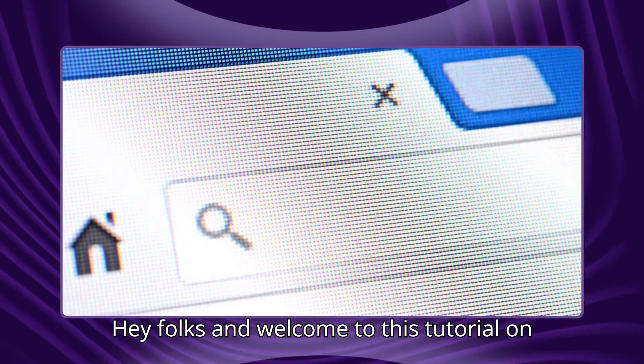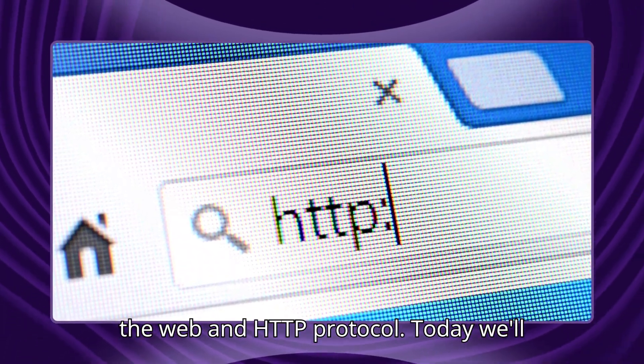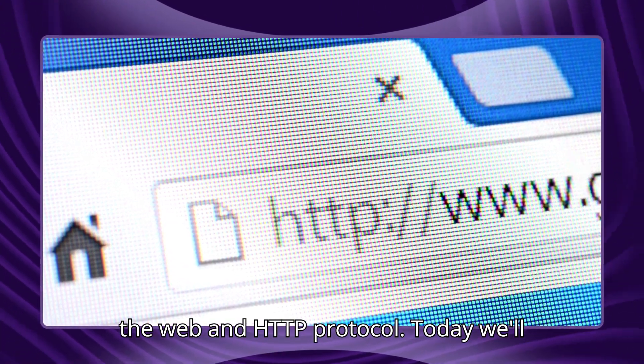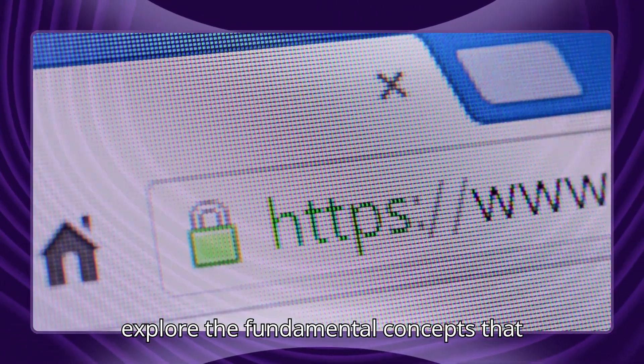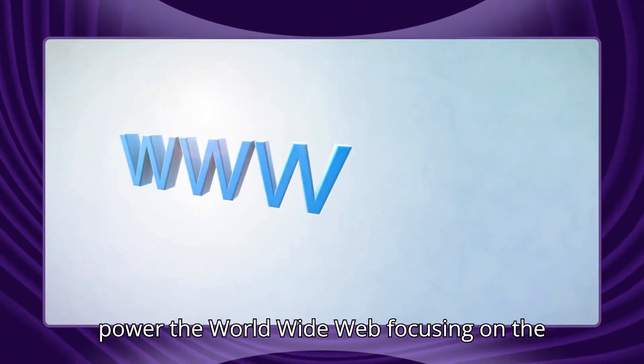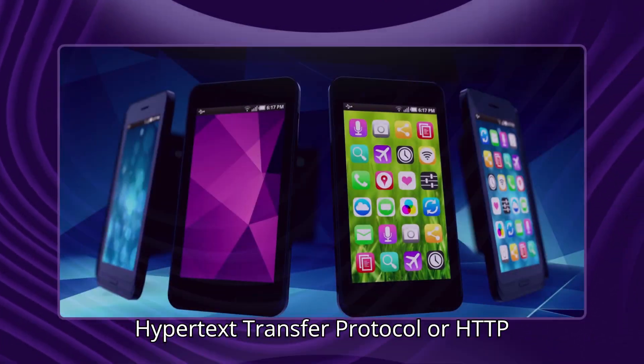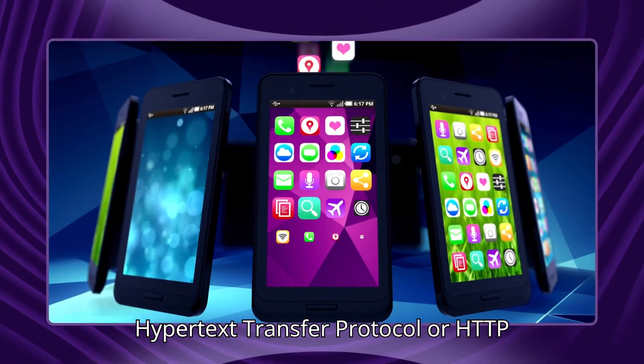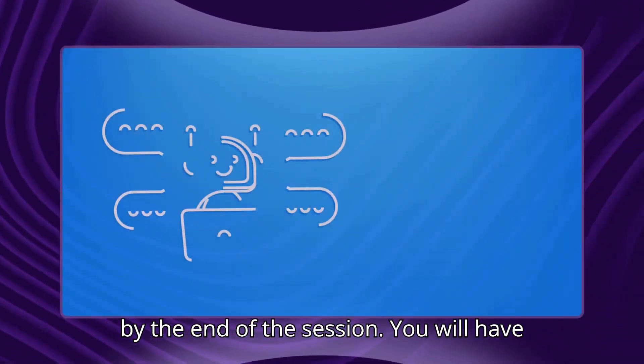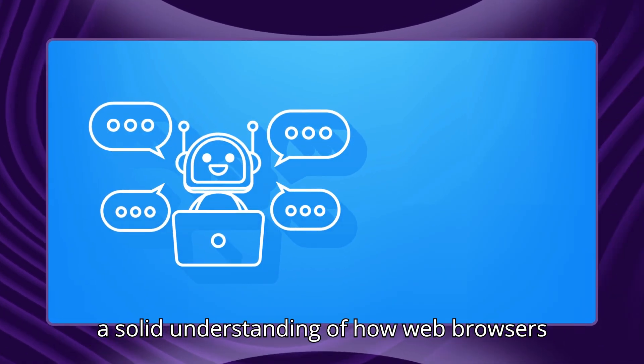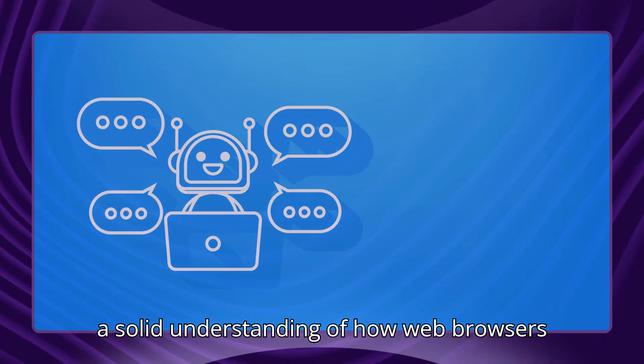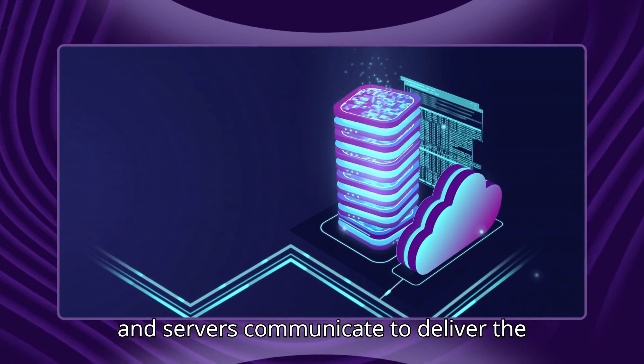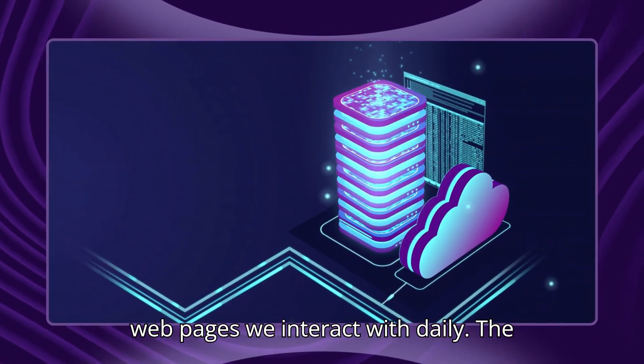Hey folks, and welcome to this tutorial on the web and HTTP protocol. Today we will explore the fundamental concepts that power the worldwide web, focusing on the Hypertext Transfer Protocol, or HTTP. By the end of the session, you will have a solid understanding of how web browsers and servers communicate to deliver the web pages we interact with daily.